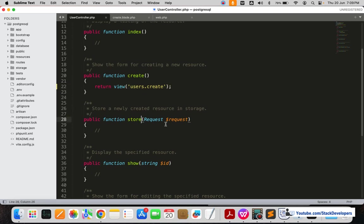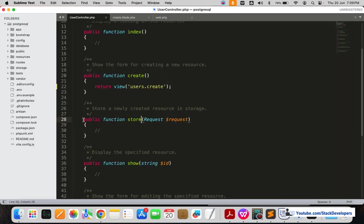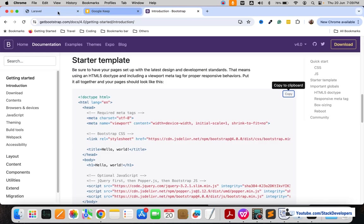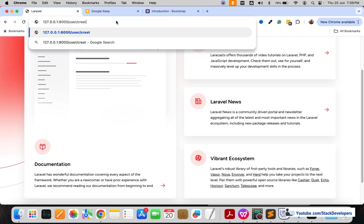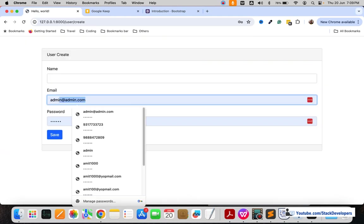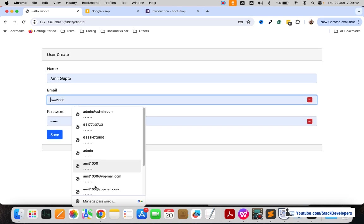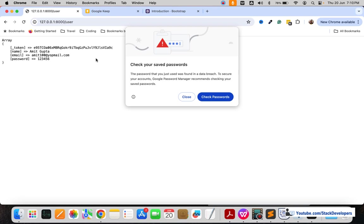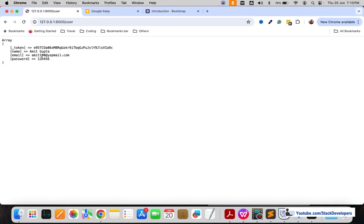The store function is for saving the user into the database. First we will check whether the data is coming through by posting the form. I'll open the URL at /users — the form has been created. I'll add 'Gupta' as the name, an email ID, and password '1256', then click Save. Yes, the data is coming through, so that's fine.